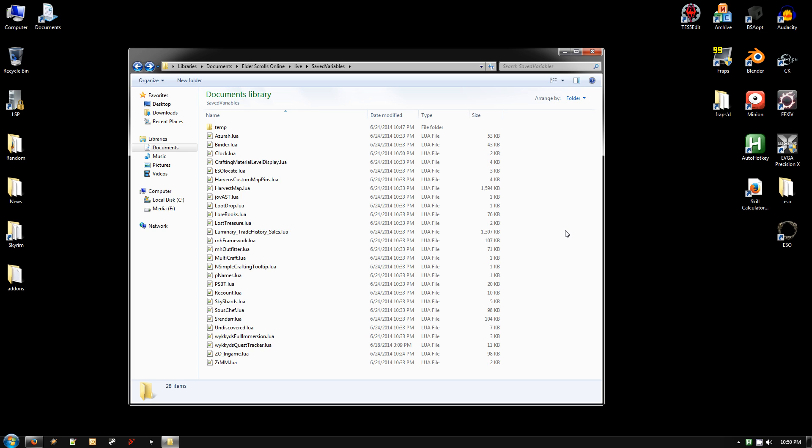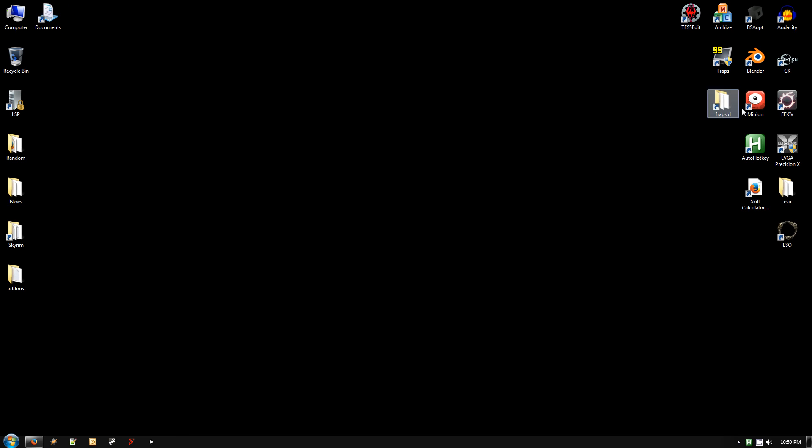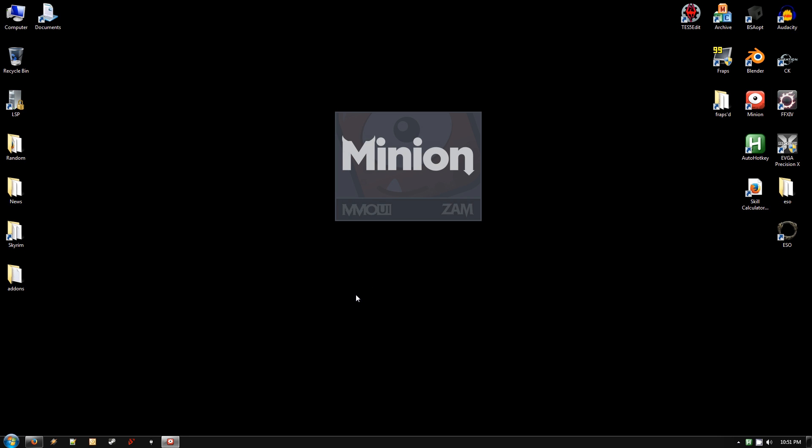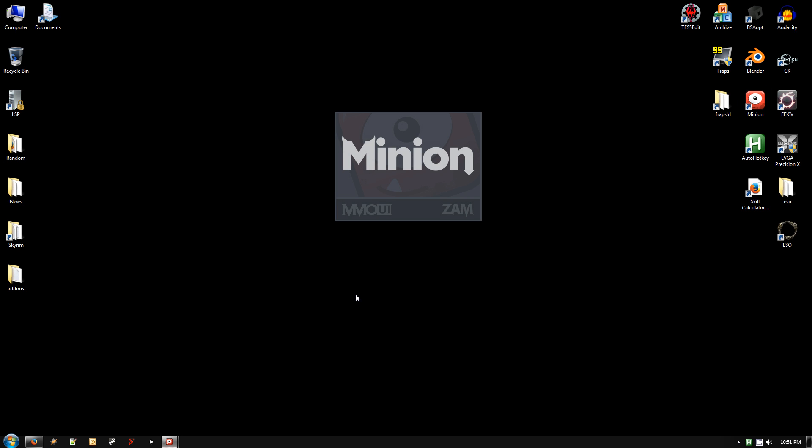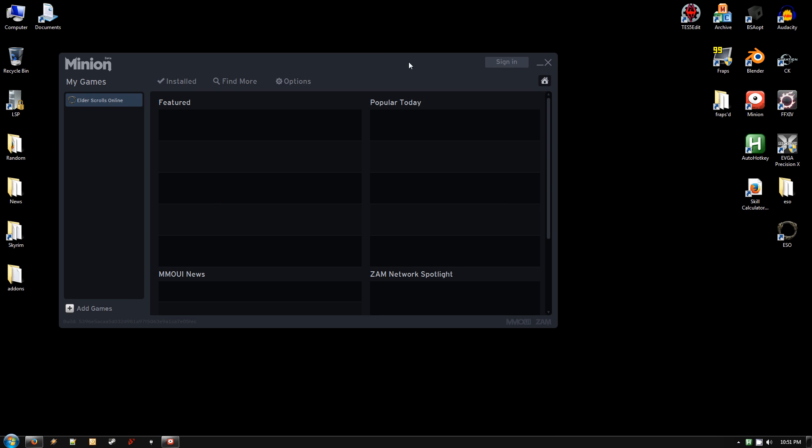And everything should pretty much look like it did before. If you see any errors specific to an add-on, you probably want to go into add-ons and actually disable those specific add-ons until those get updated by the authors. And you can actually get that Minion utility, which I discussed in the video in the link in the description, to check and see if any of those add-ons have been updated.